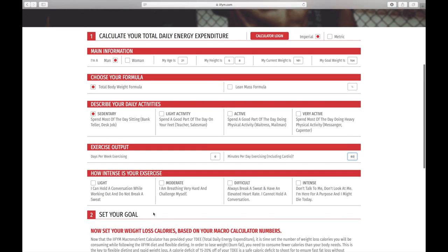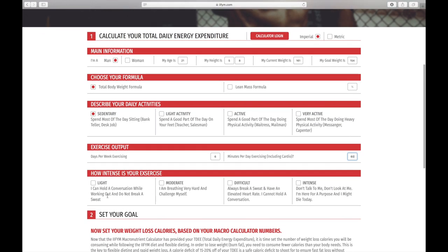Then you want to put the difficulty of the exercise you're doing. Sometimes I train really hard, sometimes I have a horrible session, so I go with moderate because it's in the middle.